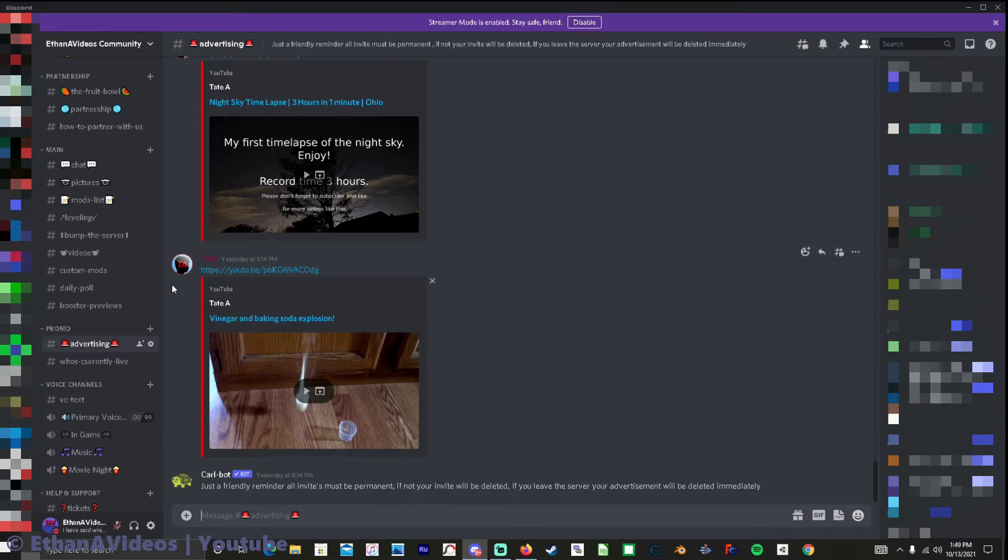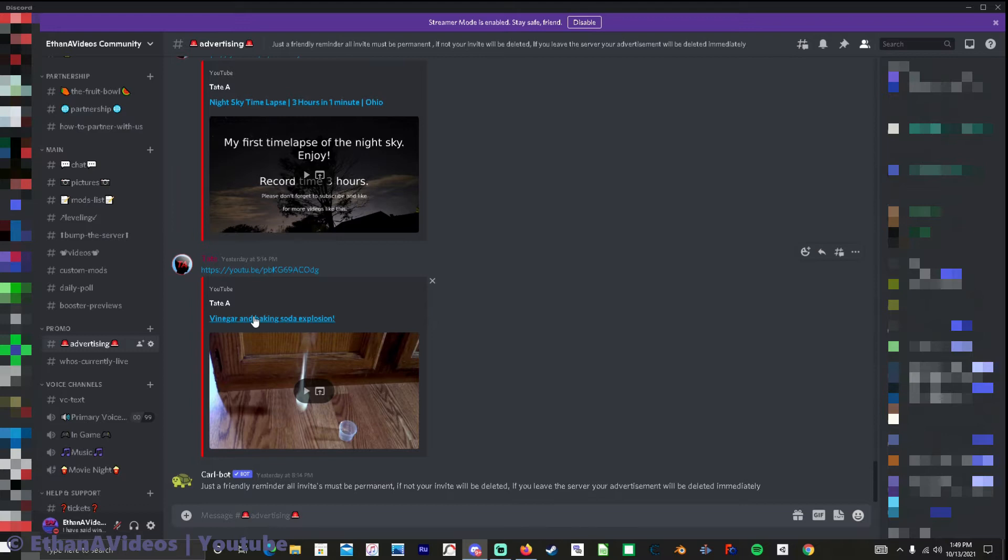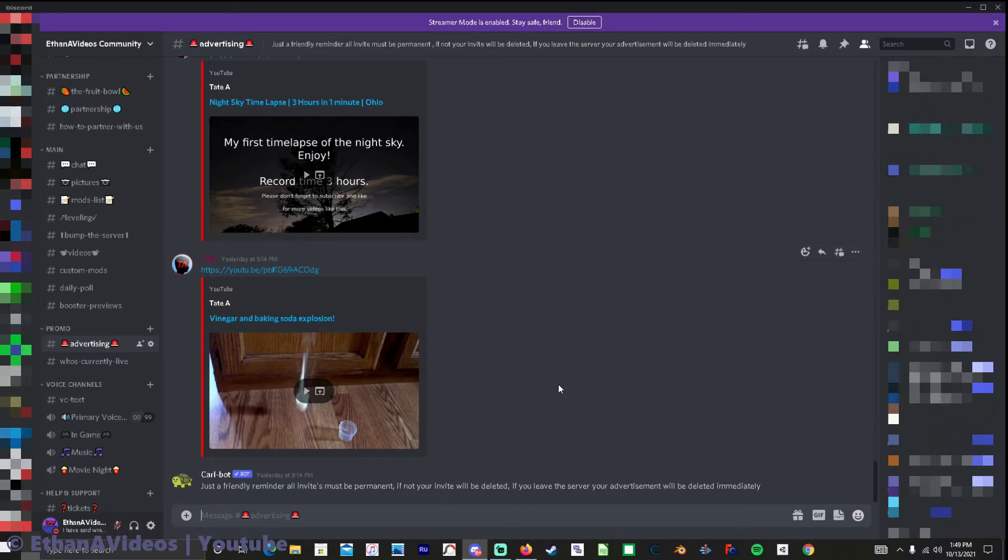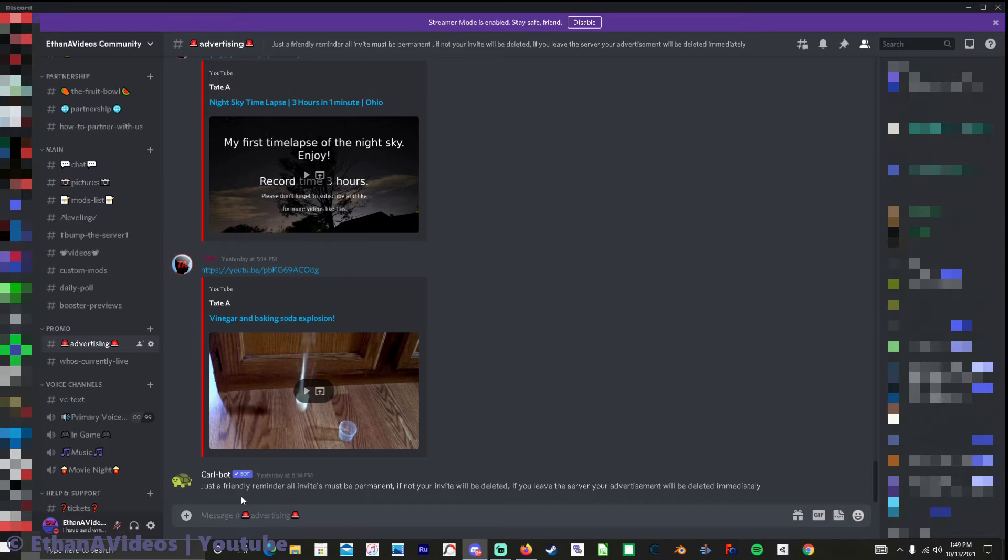Also right here this is my brother if you want to go check out his channel you can do it by my Discord or I have a link down in the description and I also have a card come up in the video somewhere with his channel so you can go check out his content. So if you want to make a friendly reminder like that you can use Carl bot which I will show you how you get that.